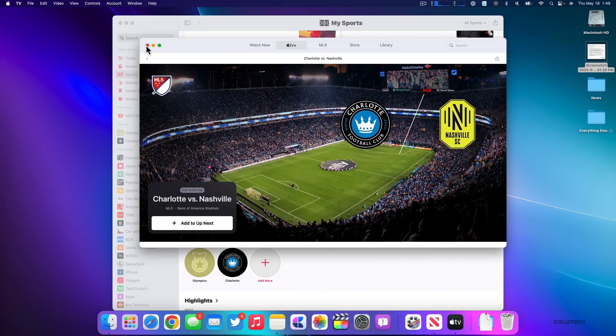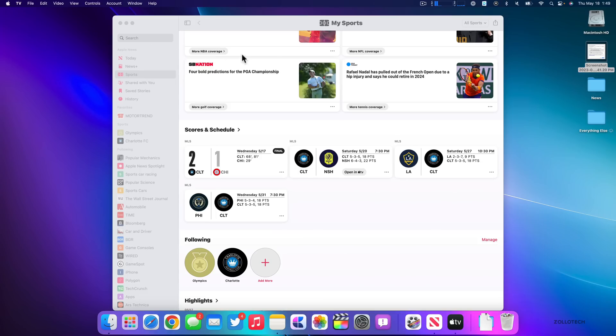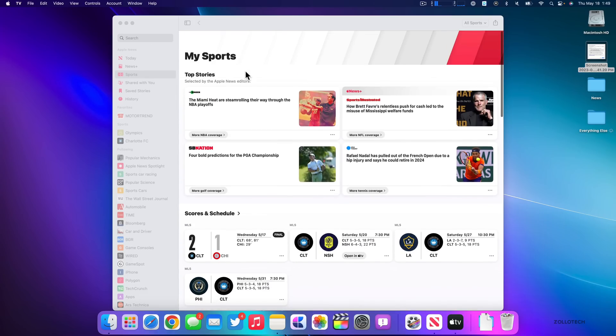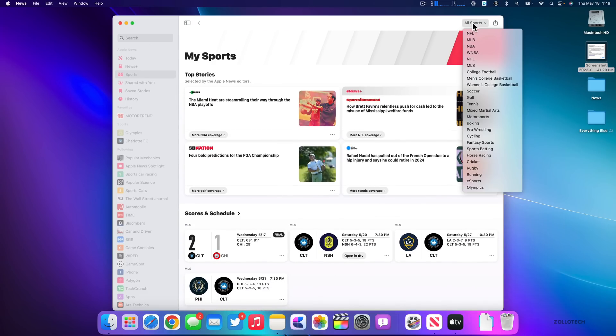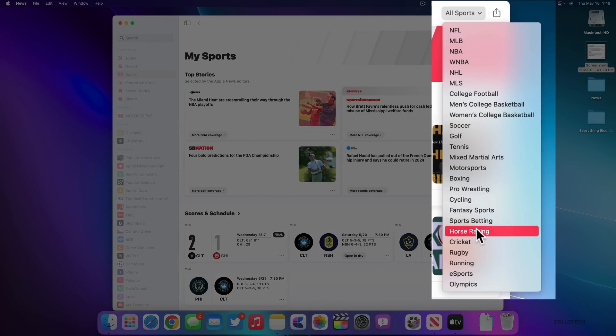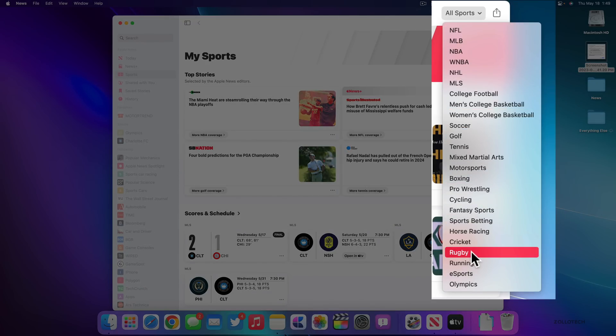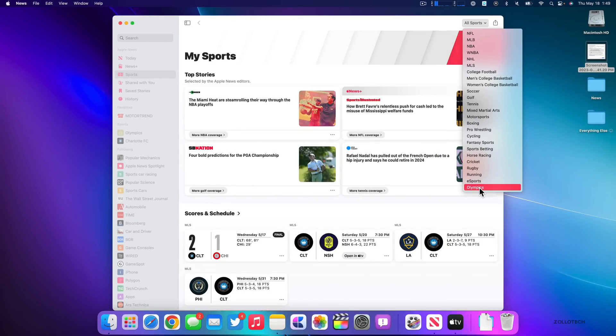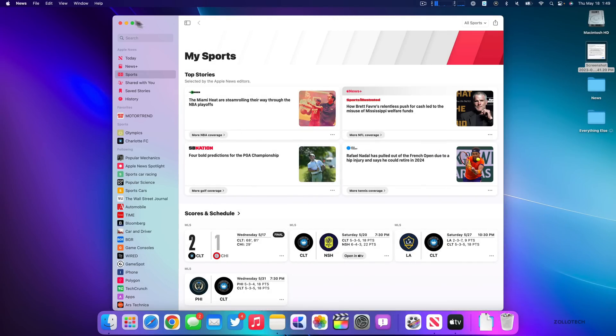Also, if you go back into news, you'll see here in the top under all sports in the upper right, we have different options to choose what to follow. So we have everything from motor sports to rugby to e-sports and Olympics. You can pick what you want and hopefully they'll add even more in the future. So that's all new within the news app.